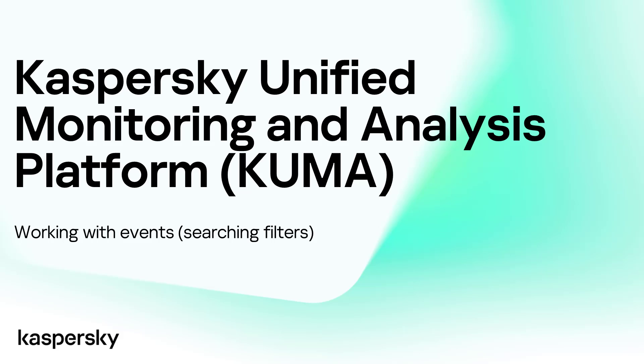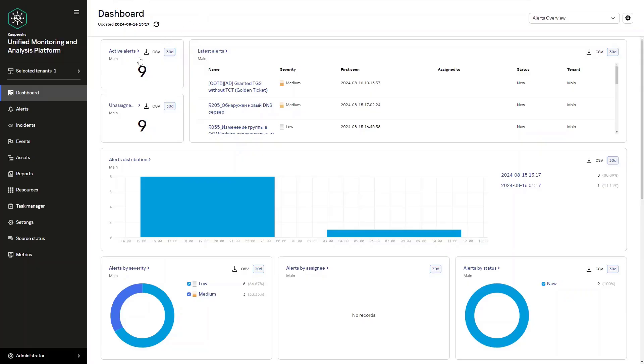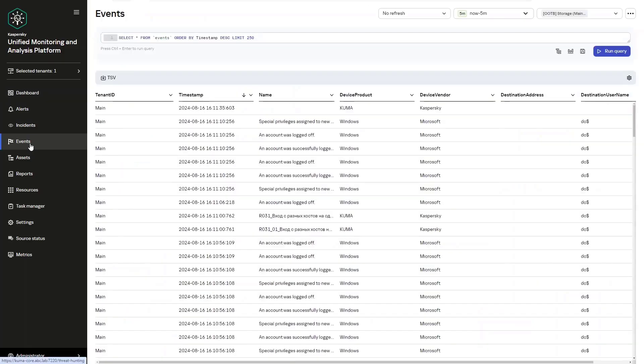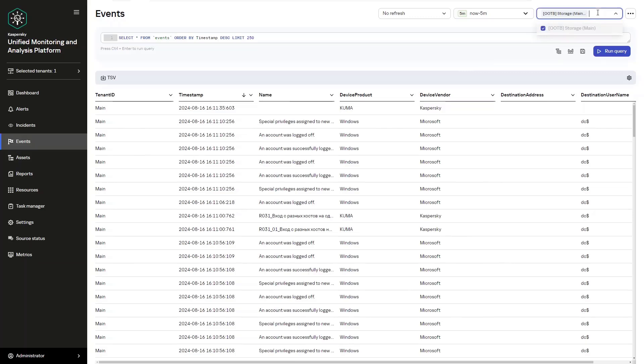In today's discussion, we are going to have a look at primarily how we can go about searching and specifically filtering out specific data that we have received inside of KUMA. The first thing that we're going to do is open up the events tab. And before we actually start searching, we need to select the storage where the events will be searched.